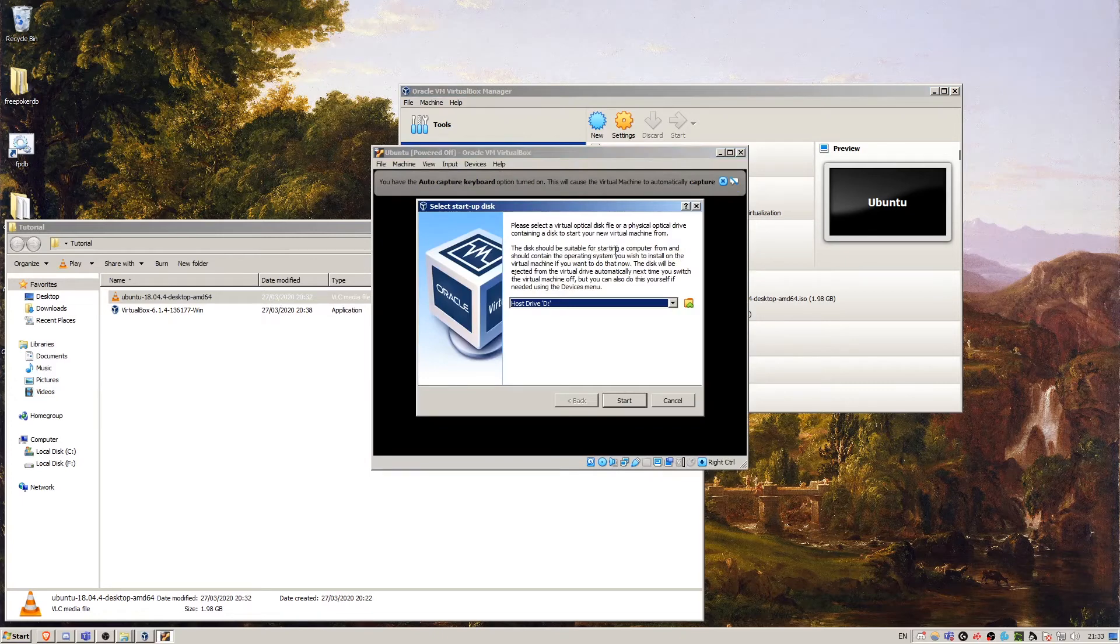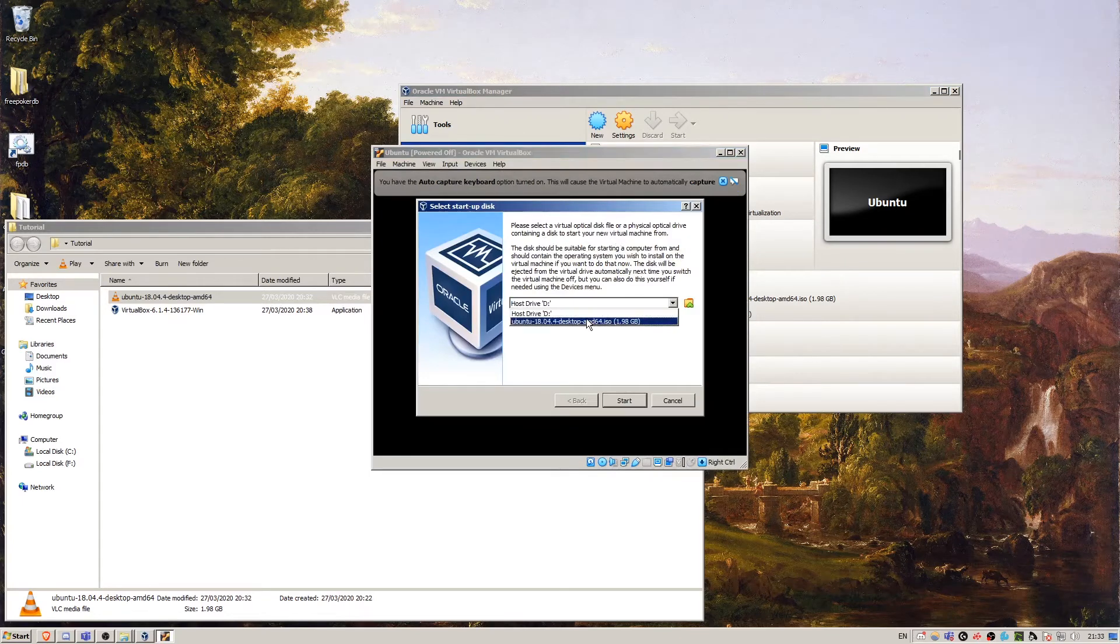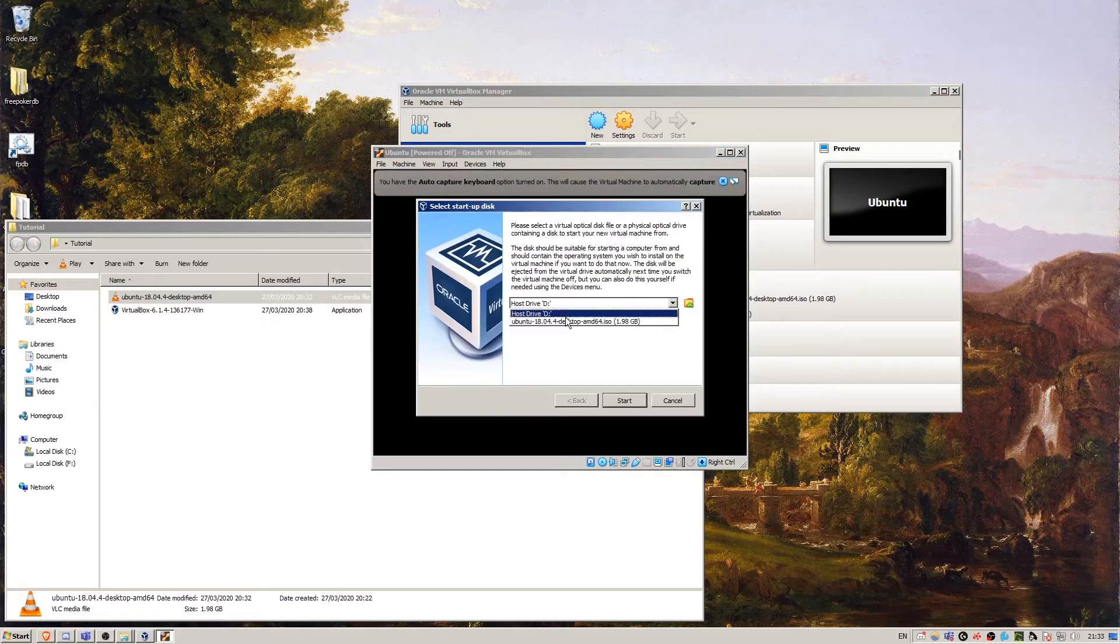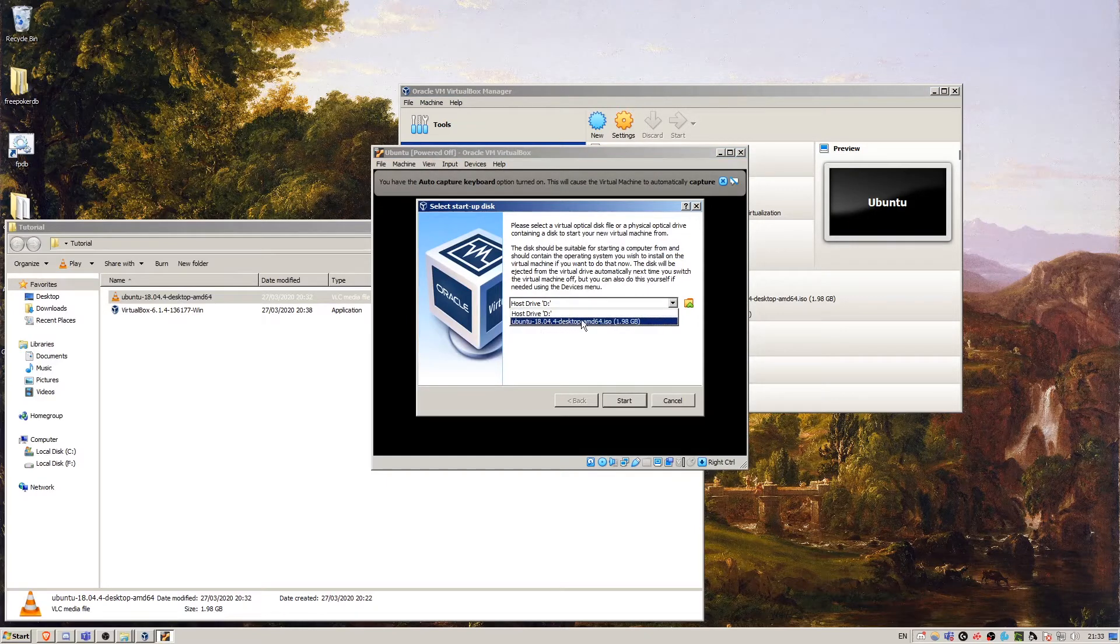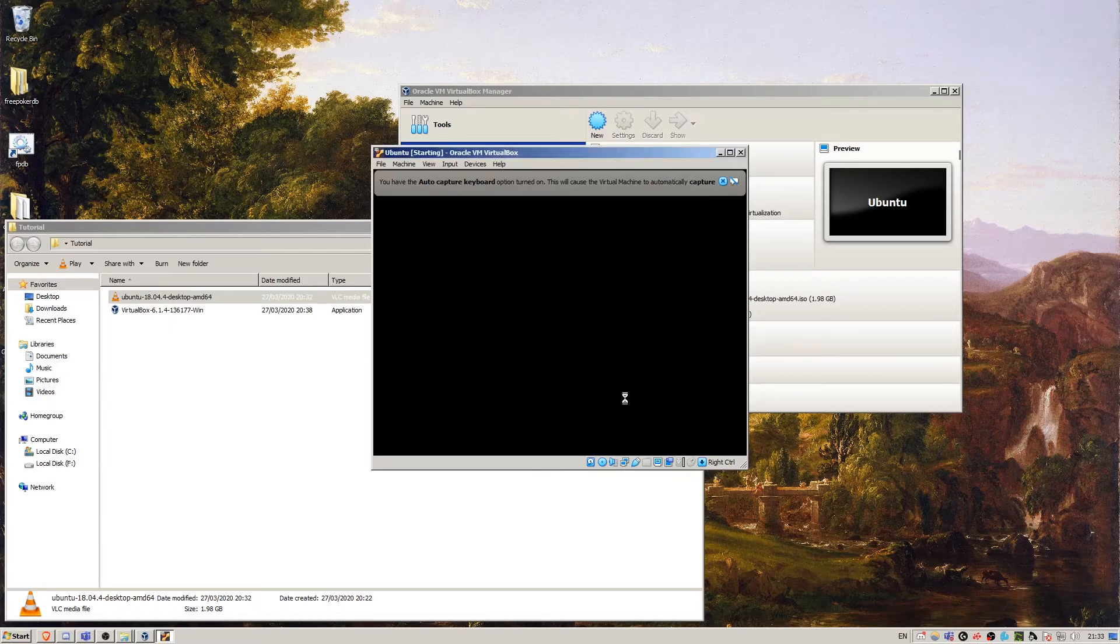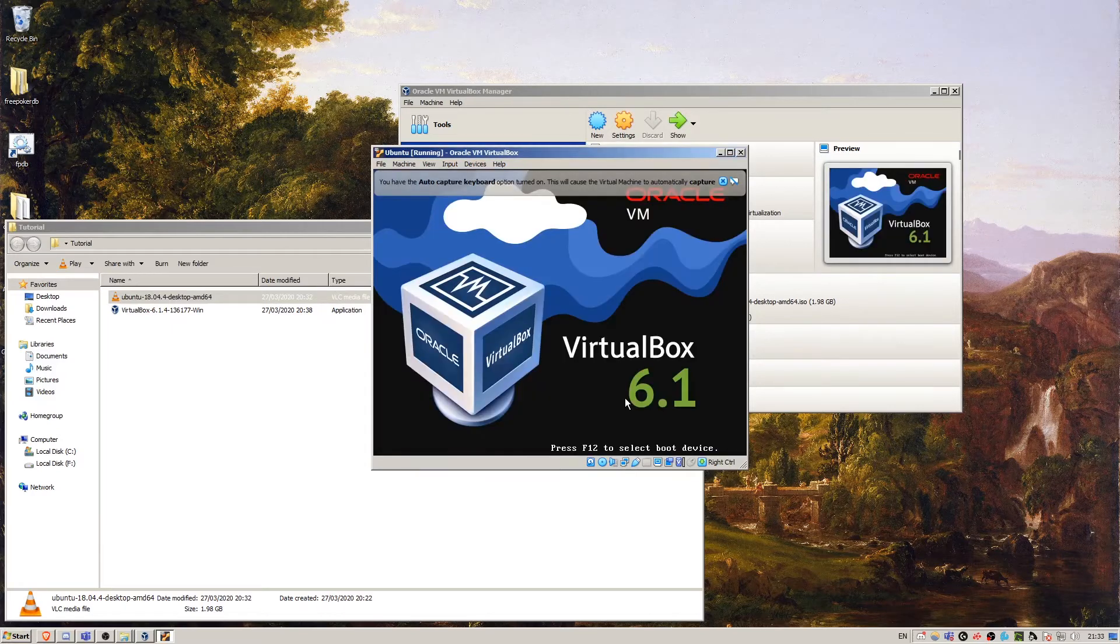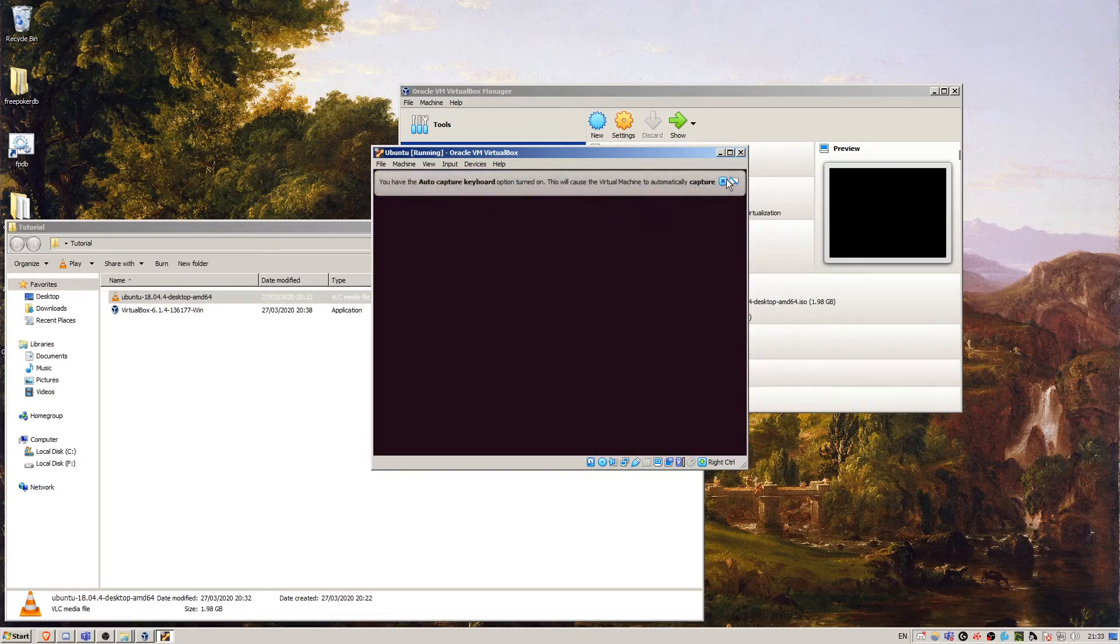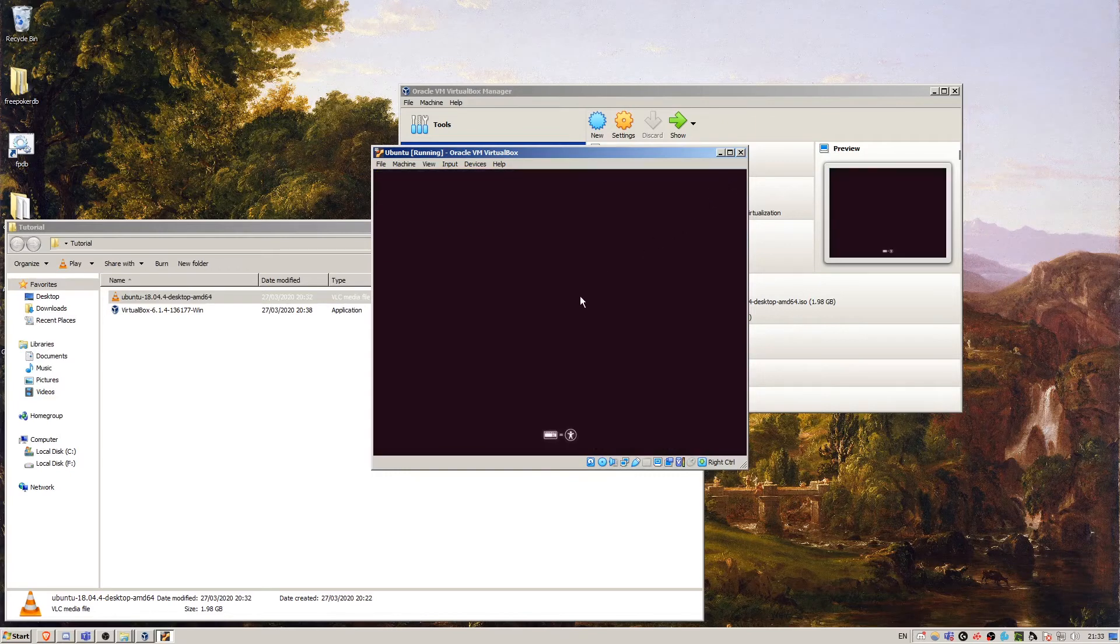Here it asks which we want to boot to. So we're going to say the Ubuntu disk. That's what we want to boot.